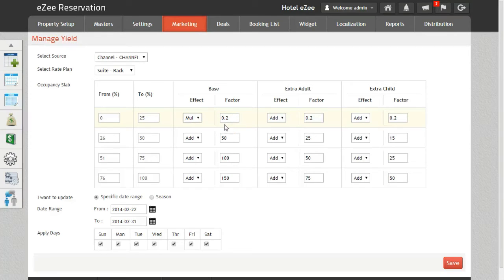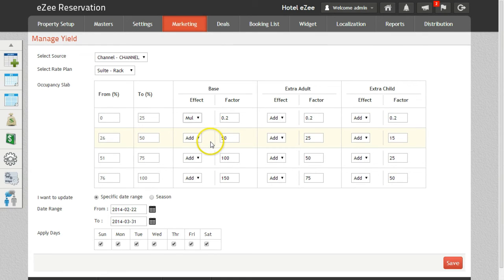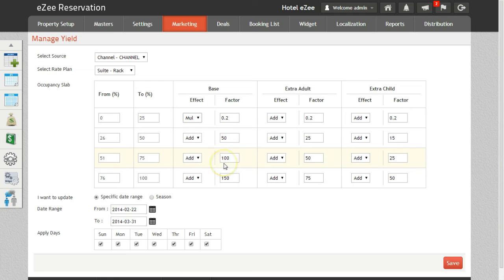For example, if the base rate is 1000, the effect is add and the factor is 100, then, in this case, the rates on the channel will appear as 1100.